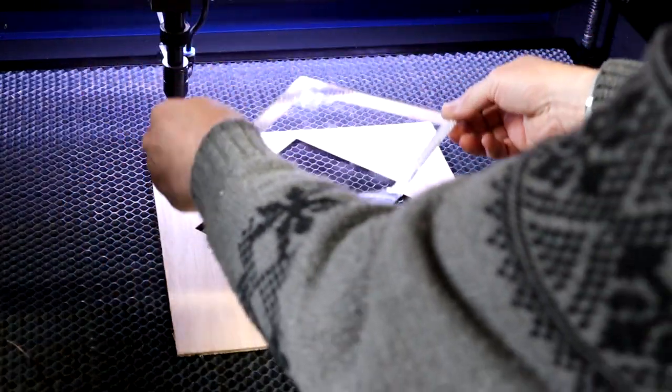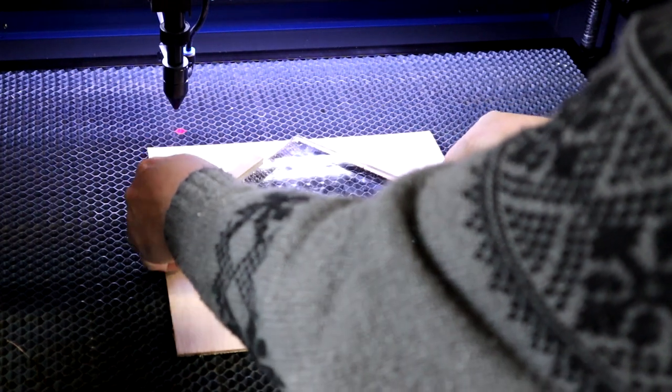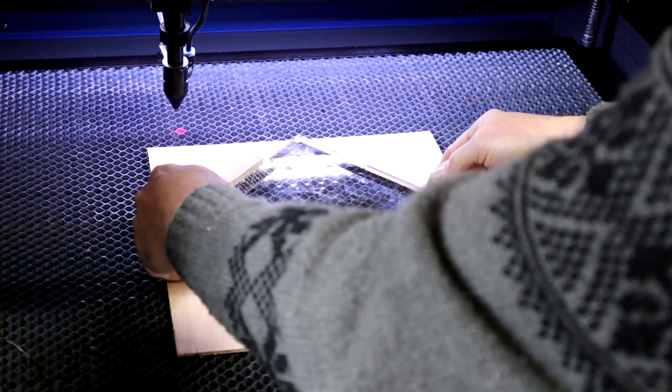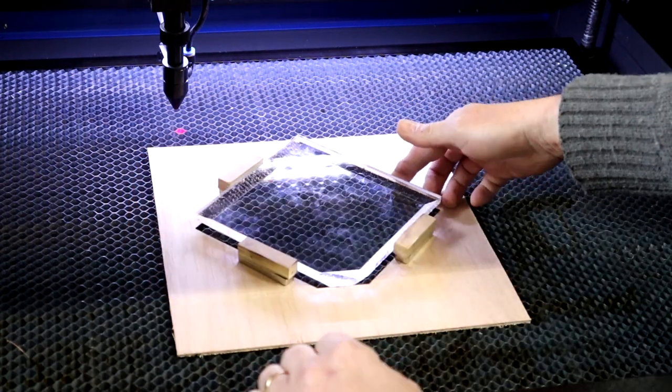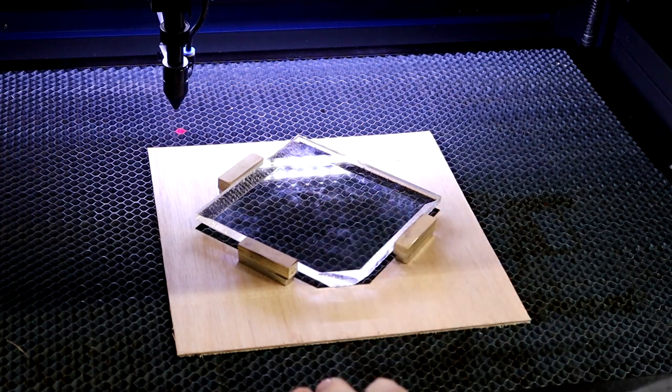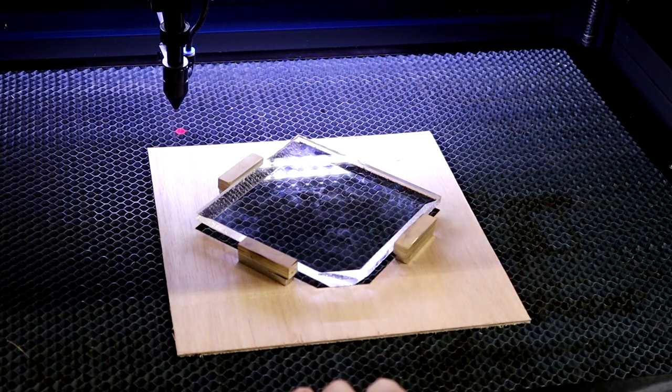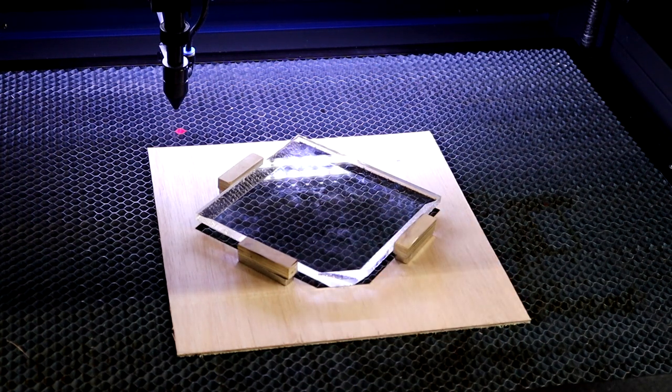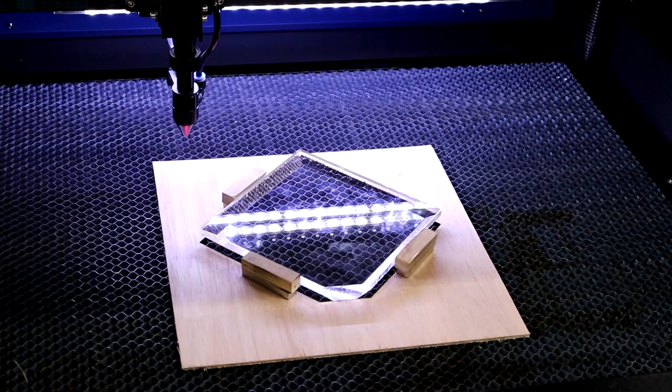Here we go. So now you've got a consistent placement. And you can go to town with your engraving.